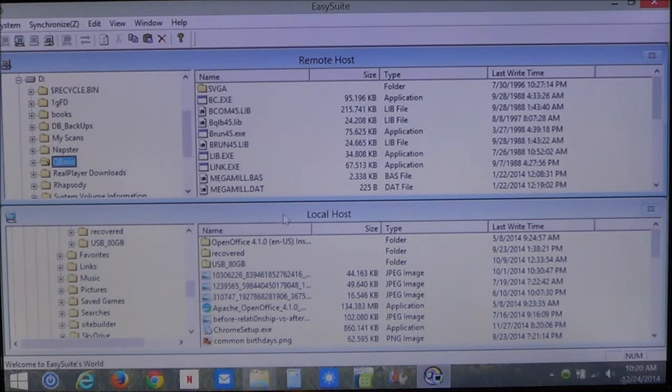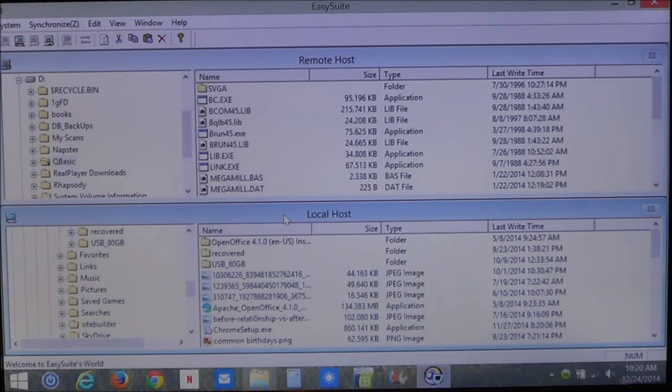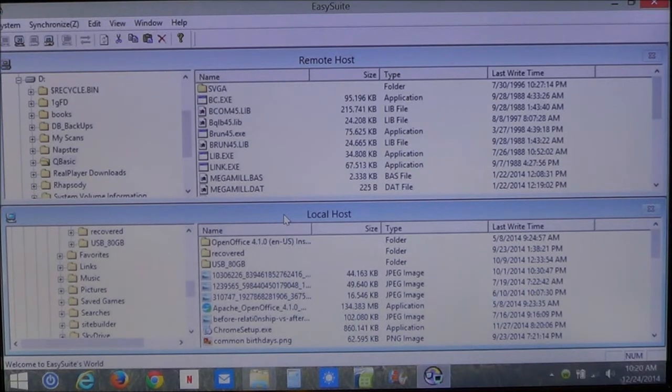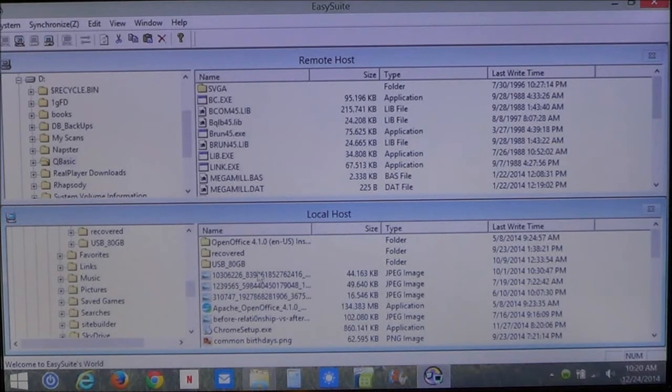Now I can switch over to my local host, which is the computer we're looking at, and then I can find a place to store it. Right now, I'm in my downloads folder. This is where I'm going to put it for the time being.